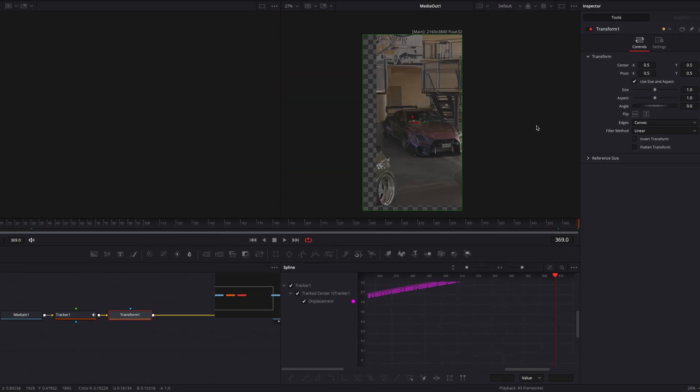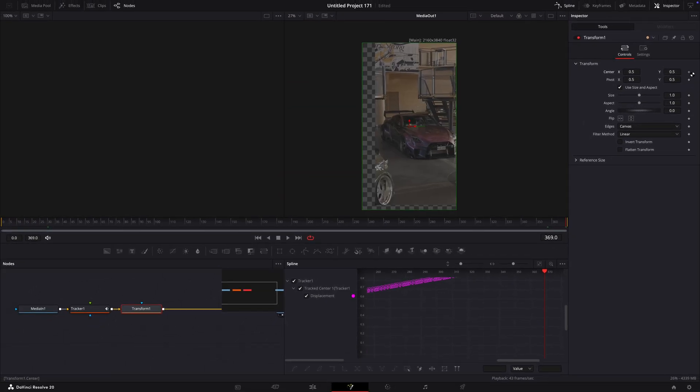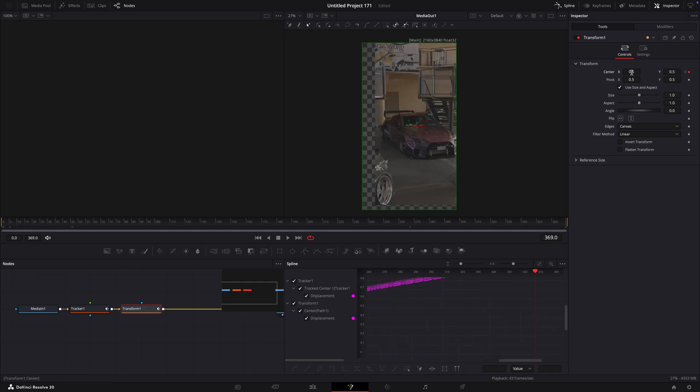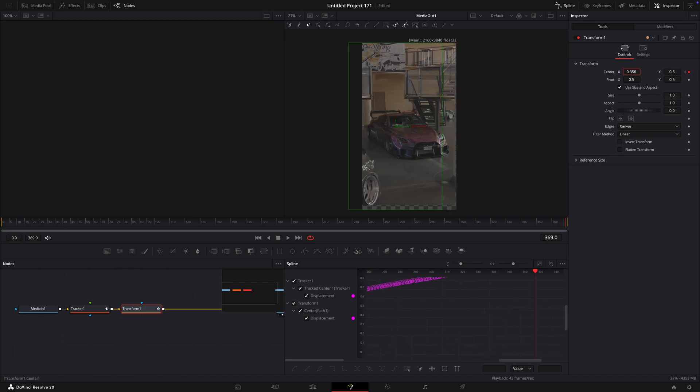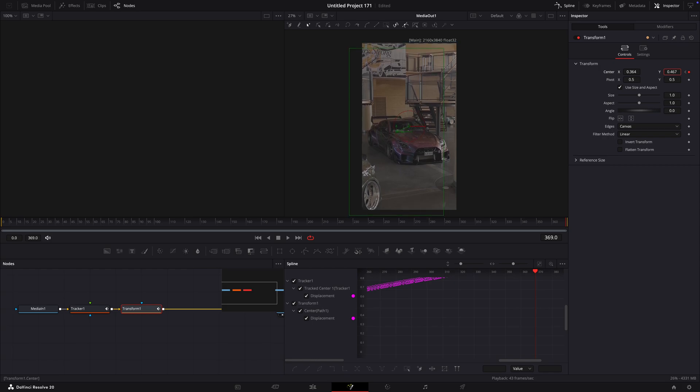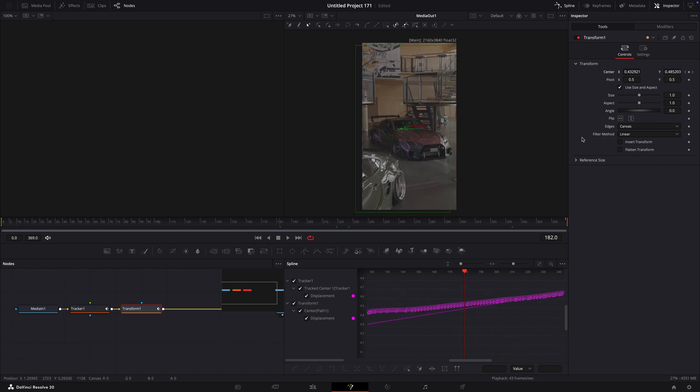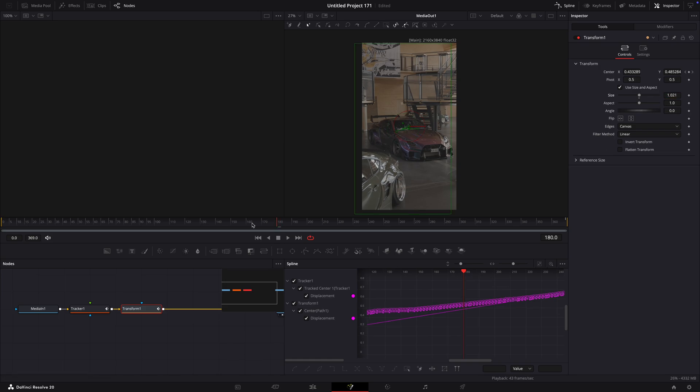Go to the last frame and make a keyframe for center. Go to the first frame and make another keyframe. Return back to the last one and adjust the center so there's no transparent edges visible. Go through the video and if you see transparent edges, scale the video up slightly.